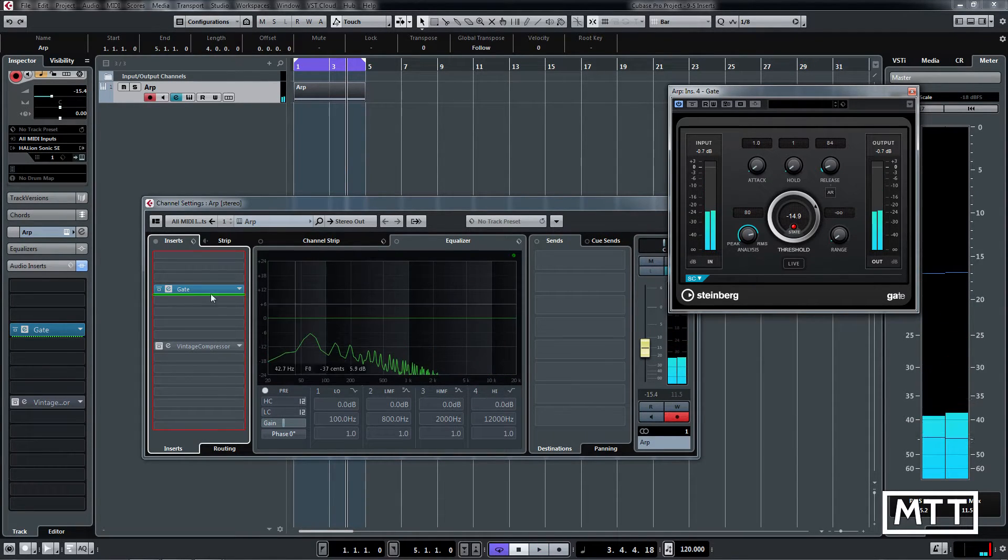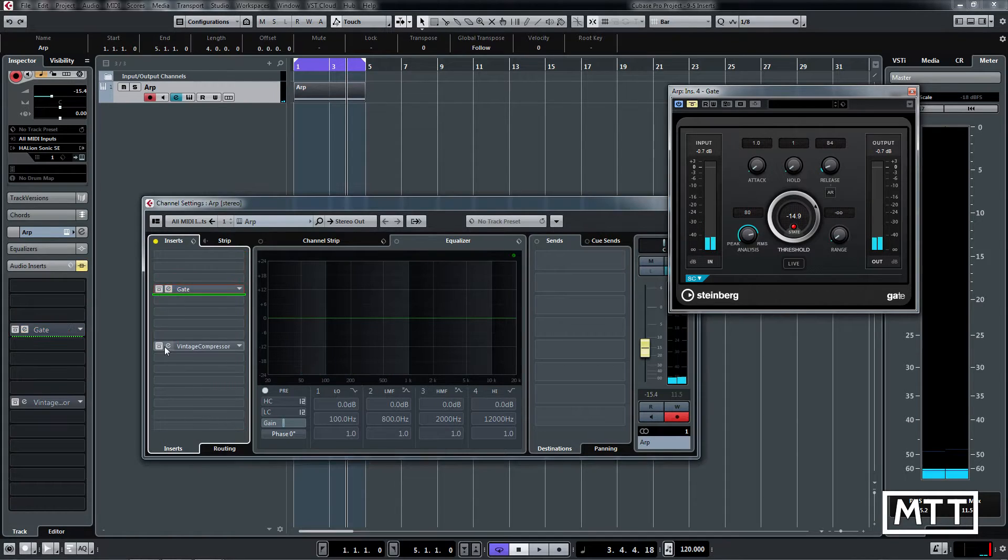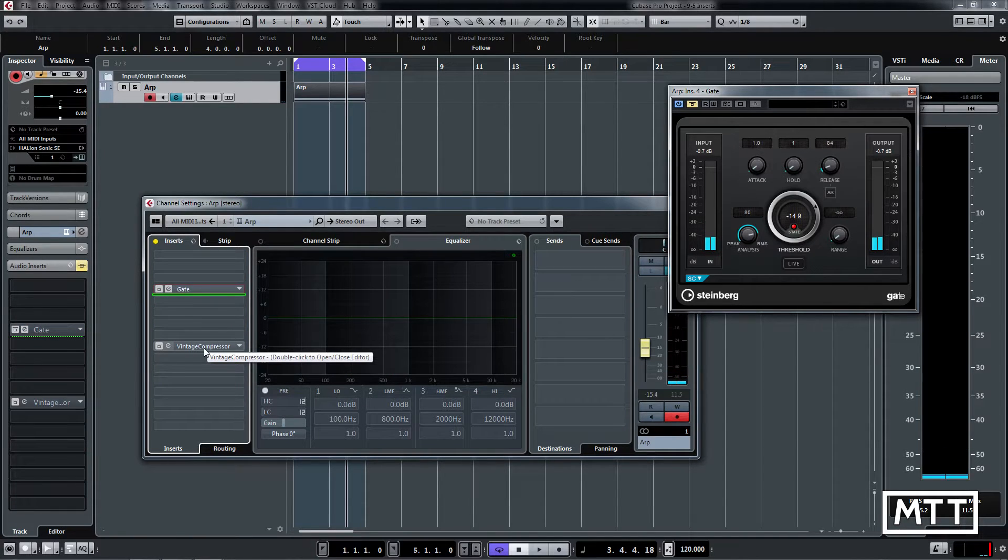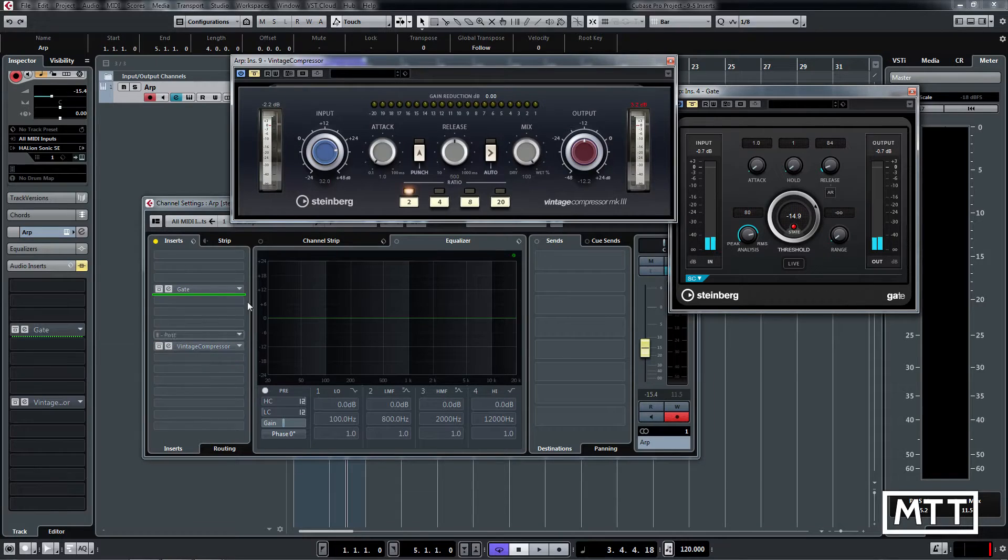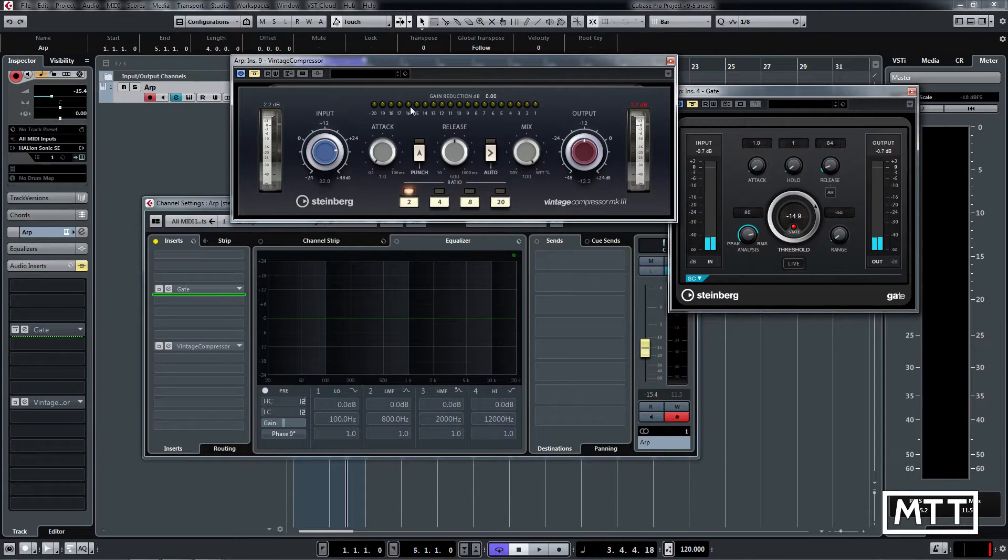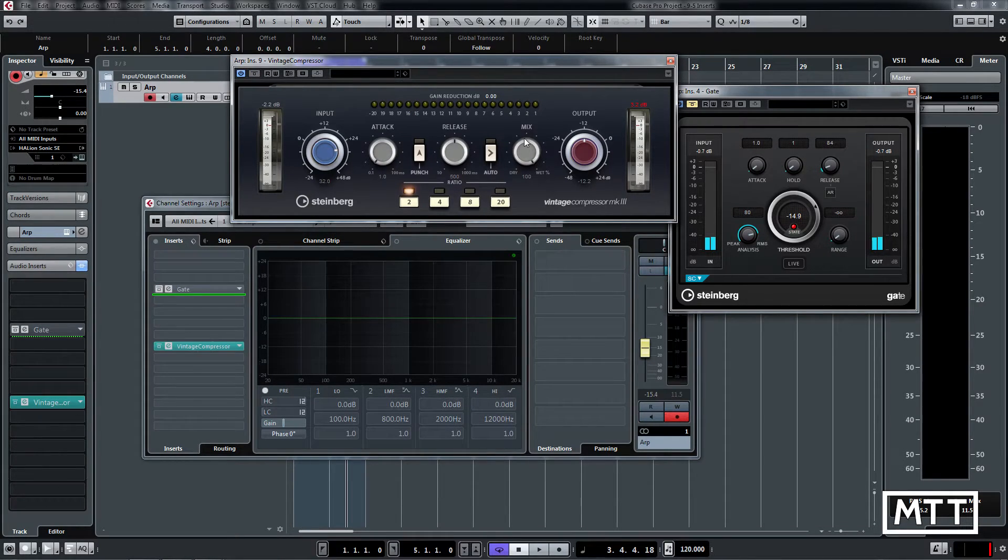Now in this channel I'm just going to turn the gate off. We also have a compressor. At the moment the compressor is set up and we've got a nice big gain reduction meter here that you can see in action. Because it's post-fader, you can see we're getting about 9 to 10 dB of reduction.